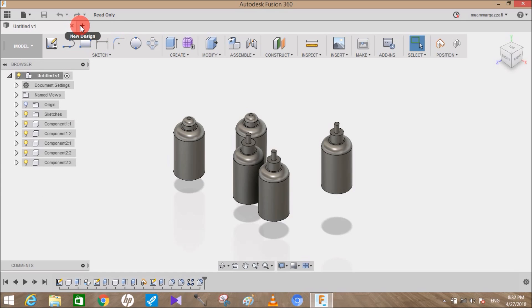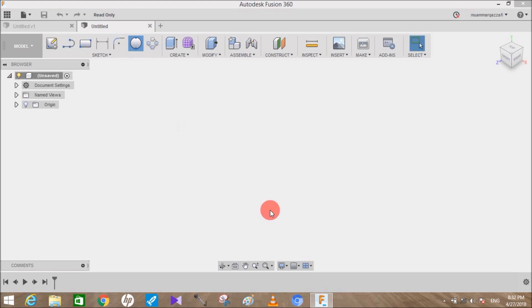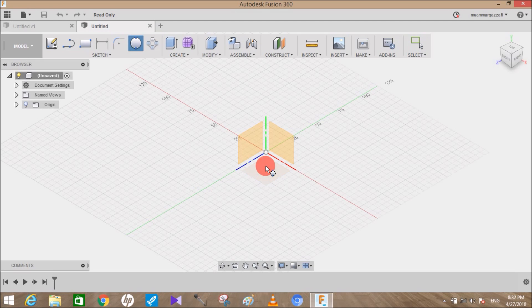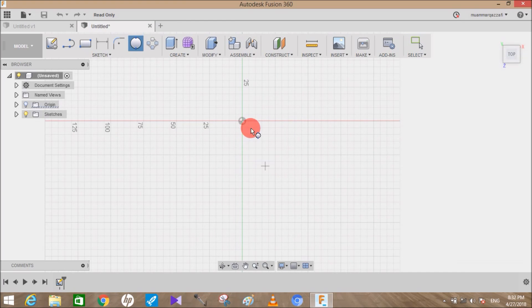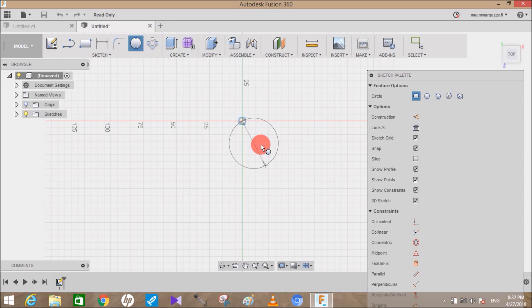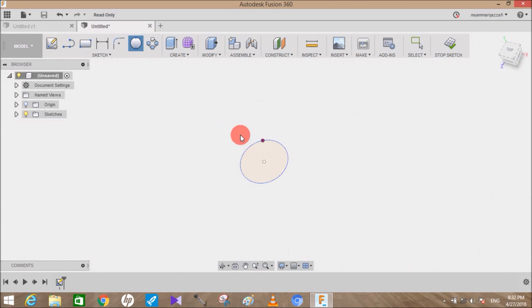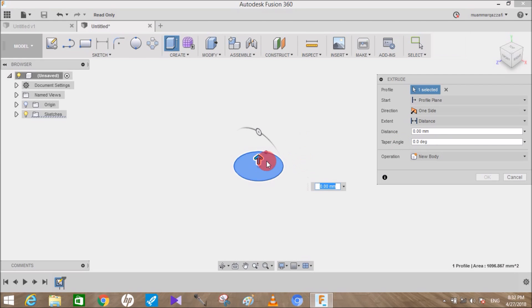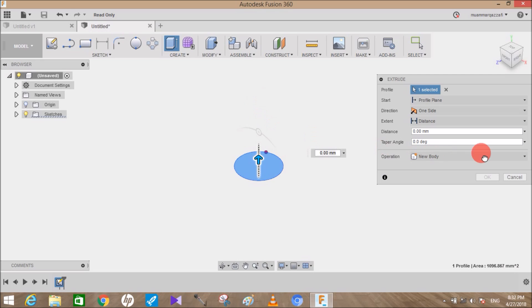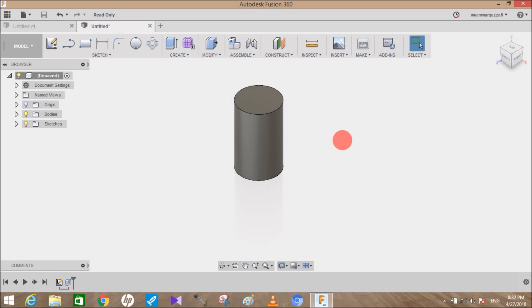Let's start by making any shape you want. I'll make a cylinder. So I have created a cylinder, let me just make it a component. As you can see, it's Component 1.